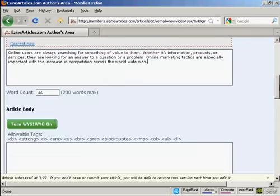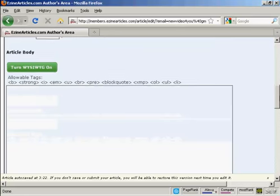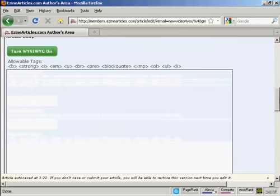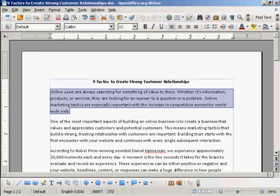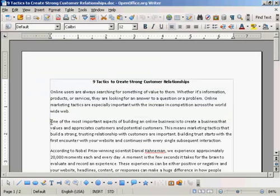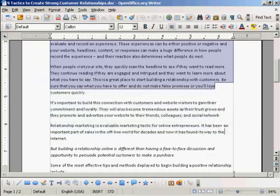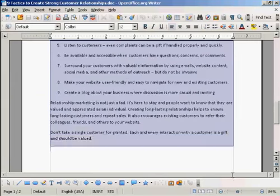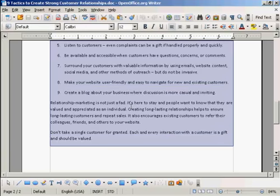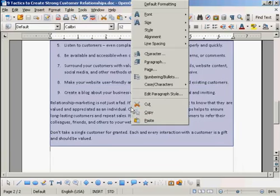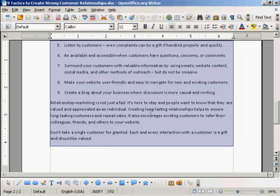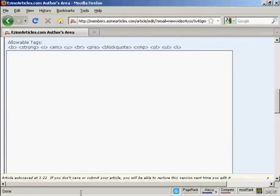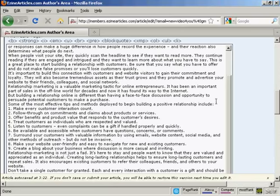And scroll down a bit here. You can then import the rest of your article. So let's just highlight all that and again, copy and paste.